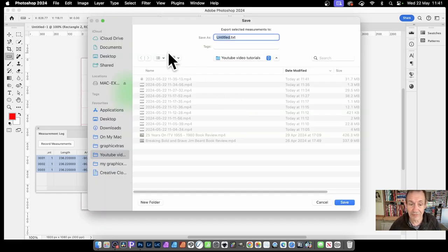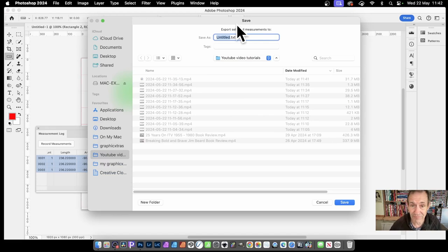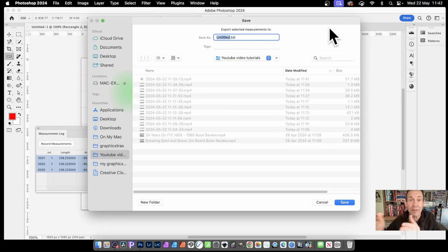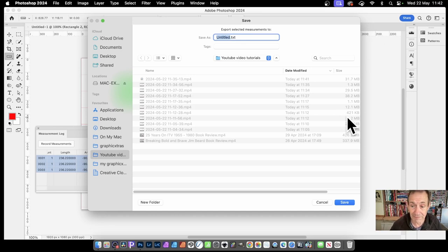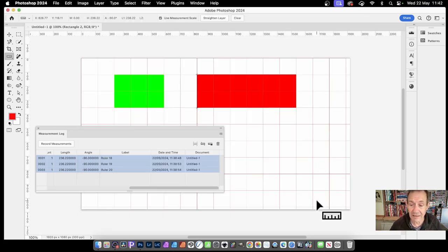Then you can save it, obviously, to a text file. So a text file. And it will give you all that information, which you can then use, obviously, in your project. I'm not going to do that, but click cancel.